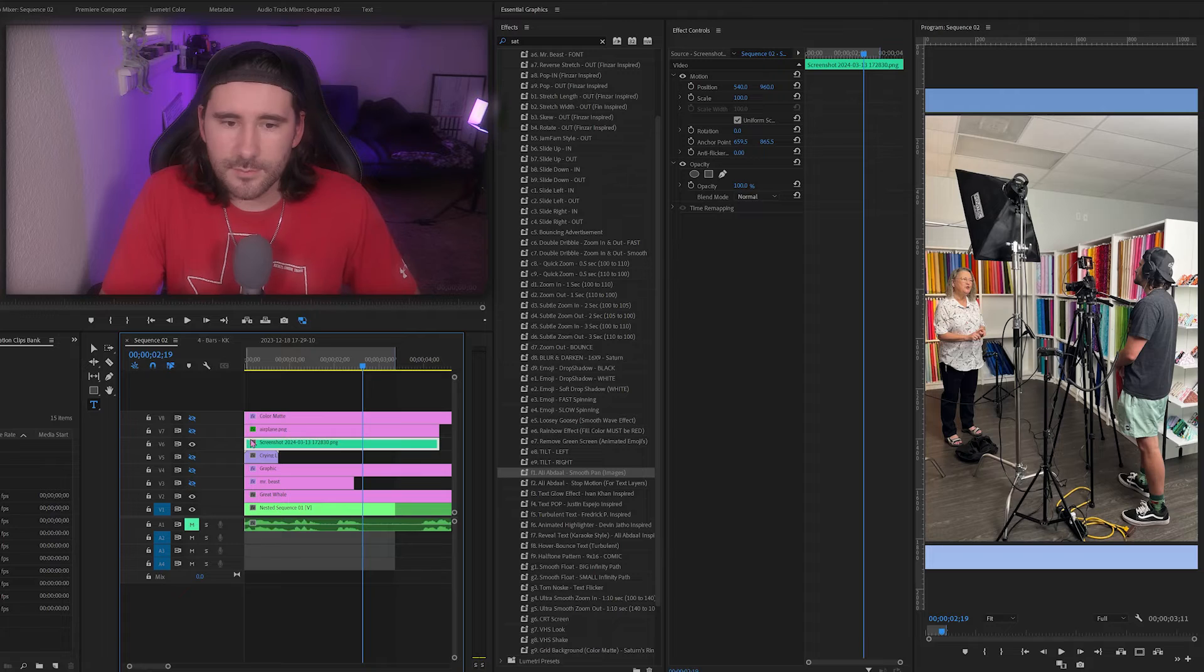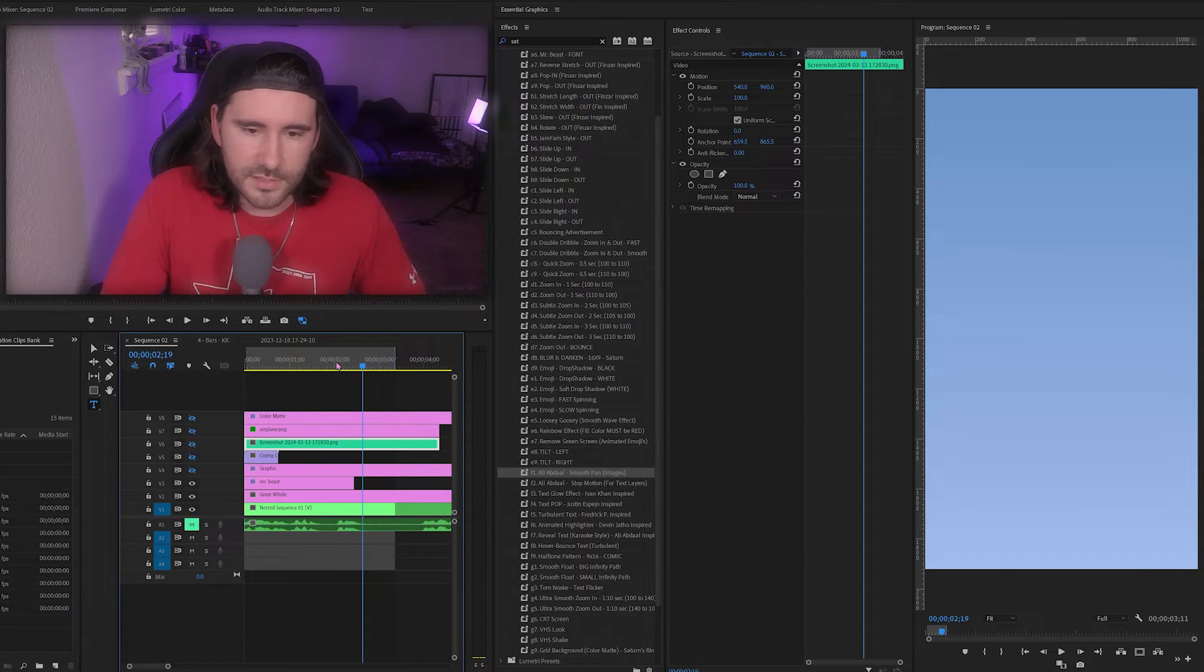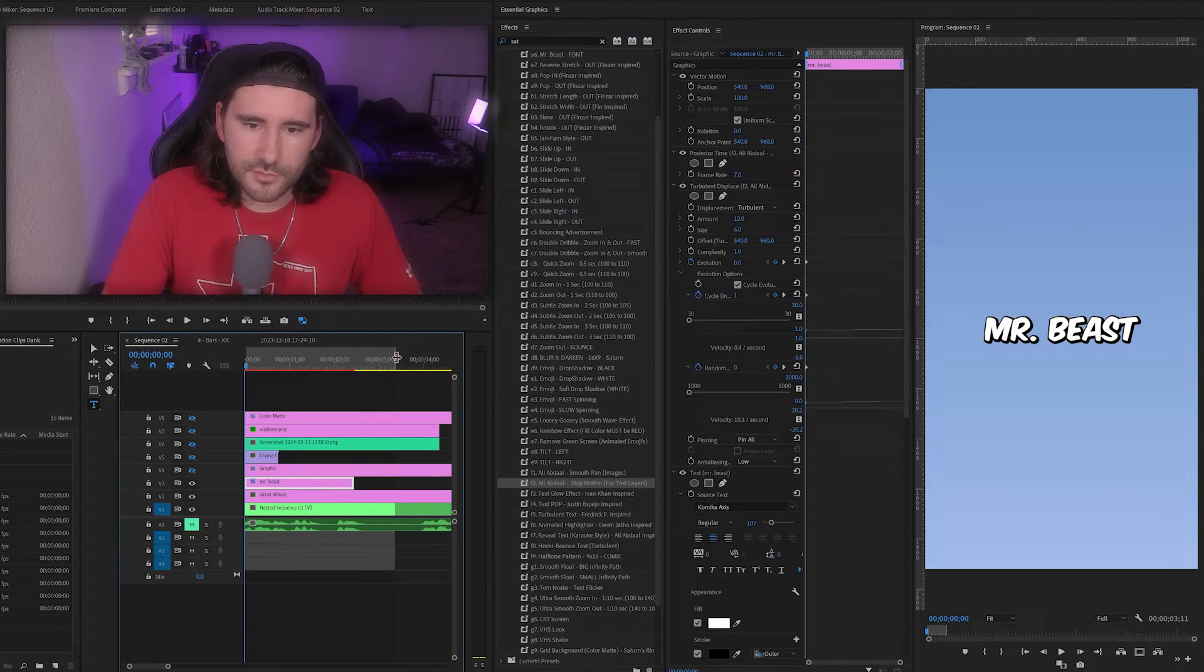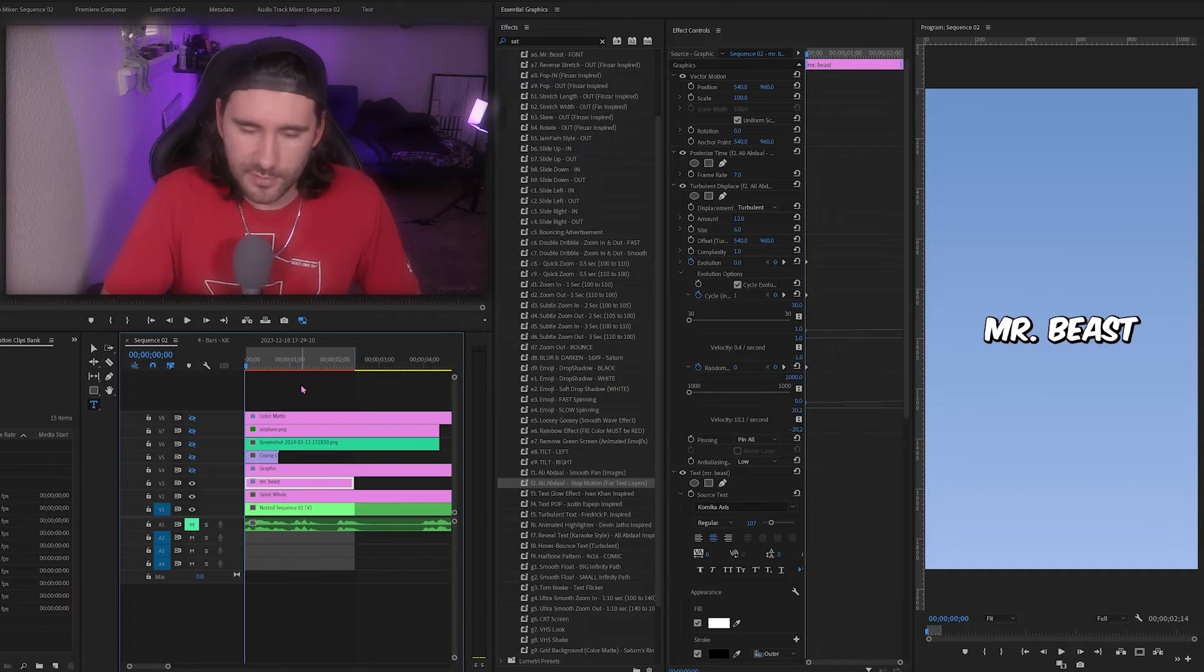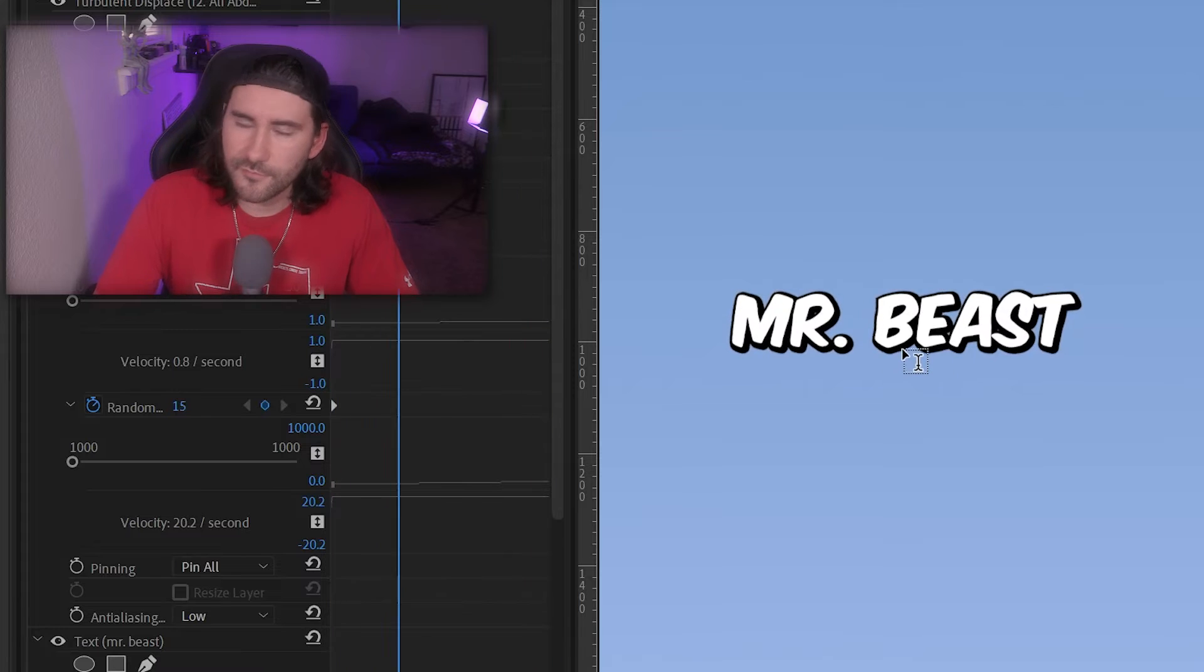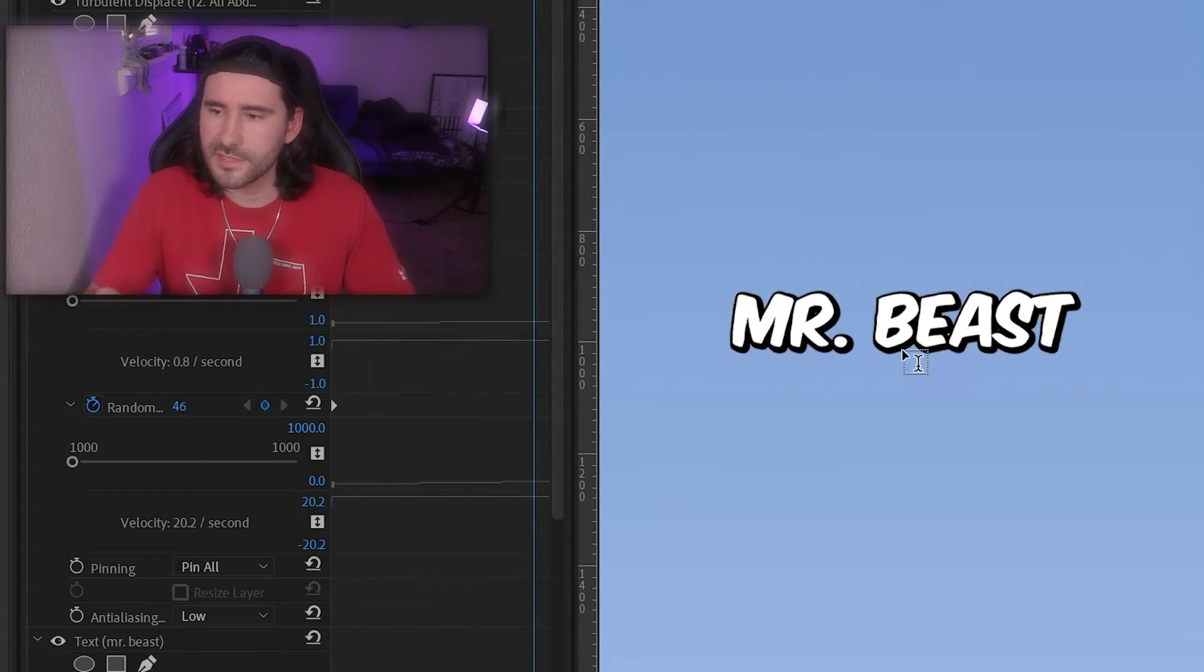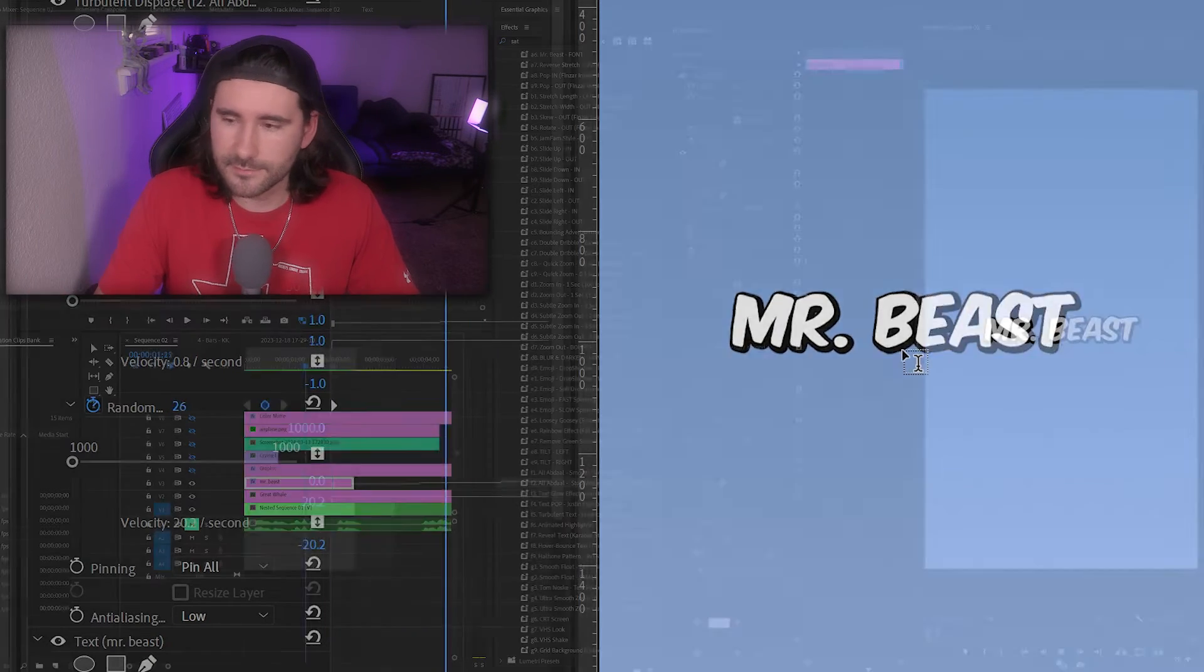Next one is stop motion. I put the note that you could use it for text layers, but you can put it on pretty much anything. So if I go to this text layer with MrBeast, I'll go ahead and drag it on there. I'm going to drag this in and out point and render it so you can actually see what's happening. So you see that subtle effect, very popular with stop motion type collage type videos. It gives some texture to either an image or in this case a text layer.